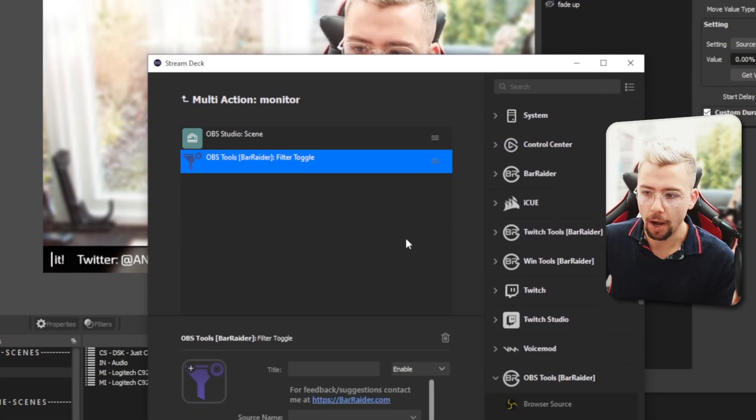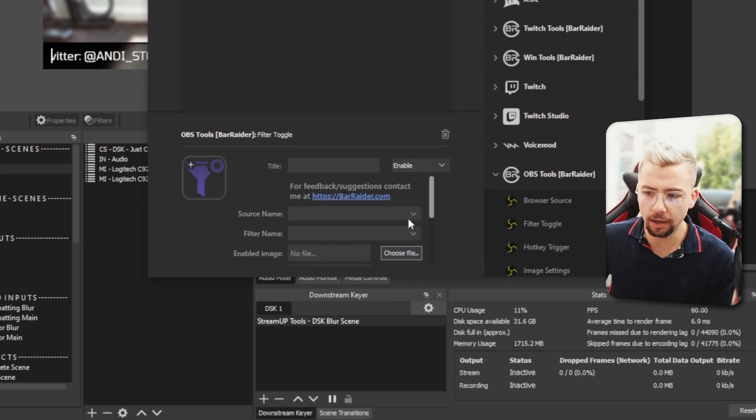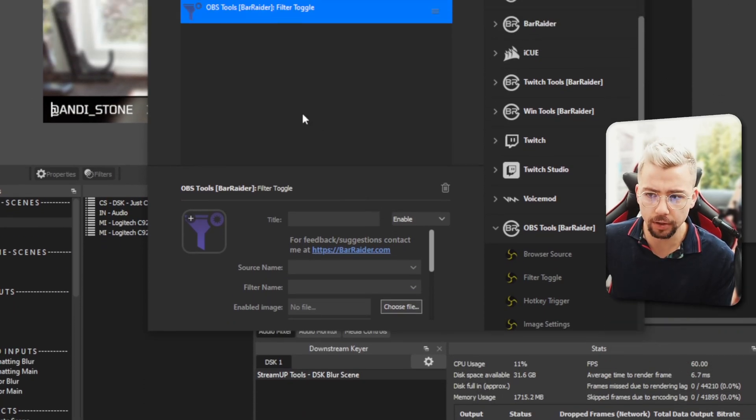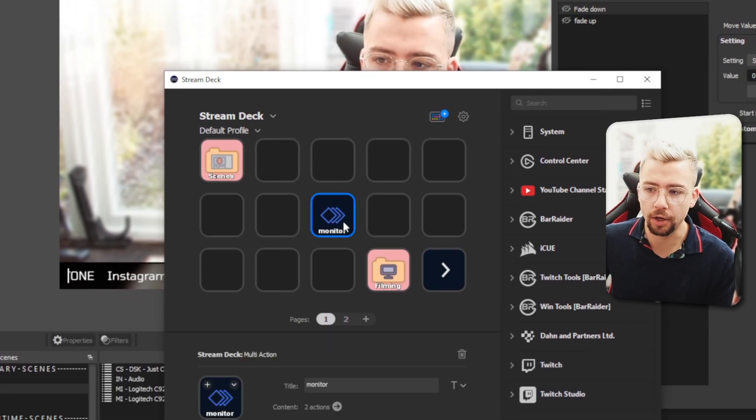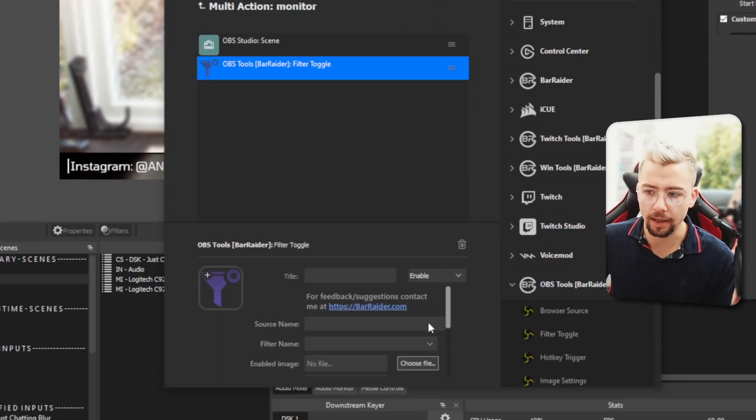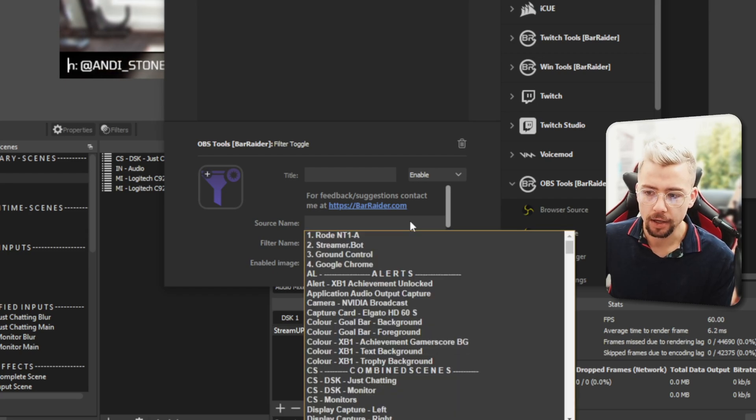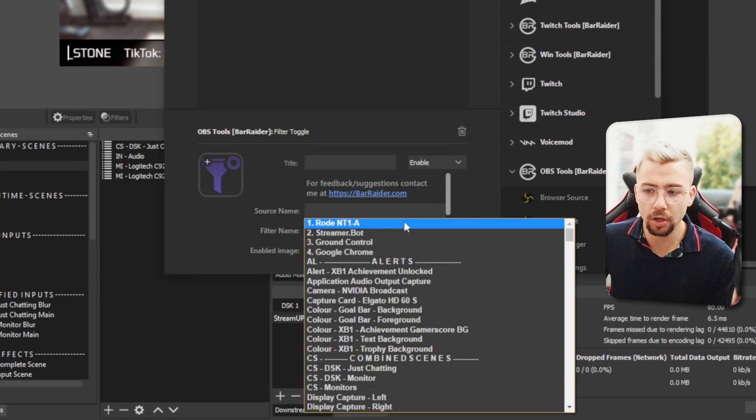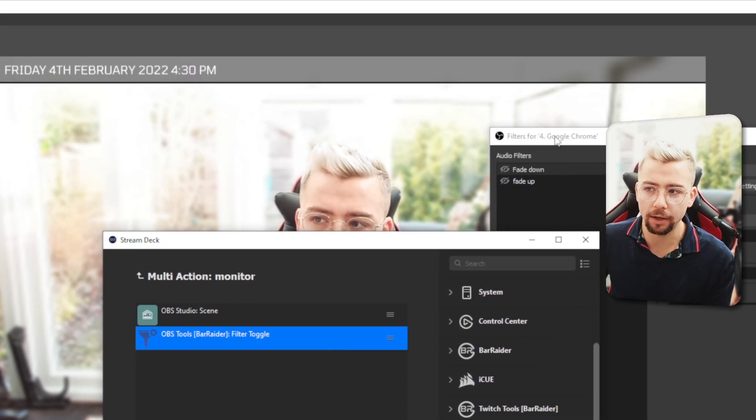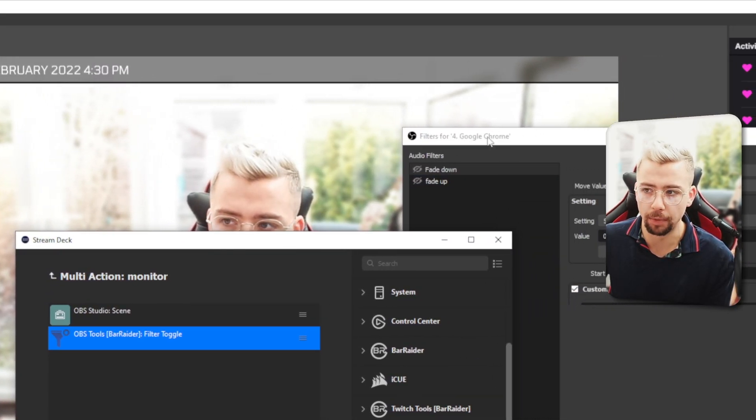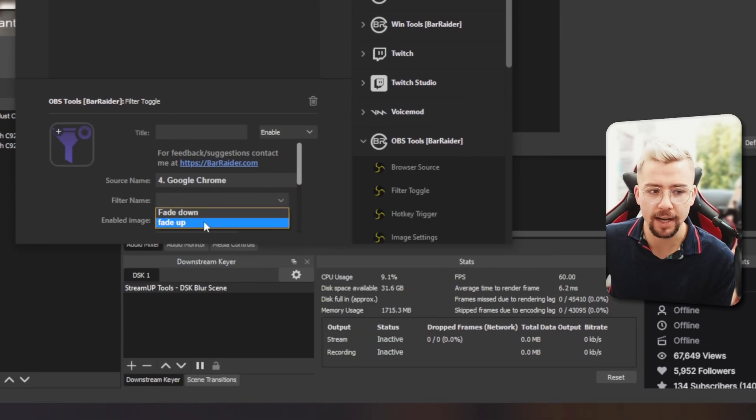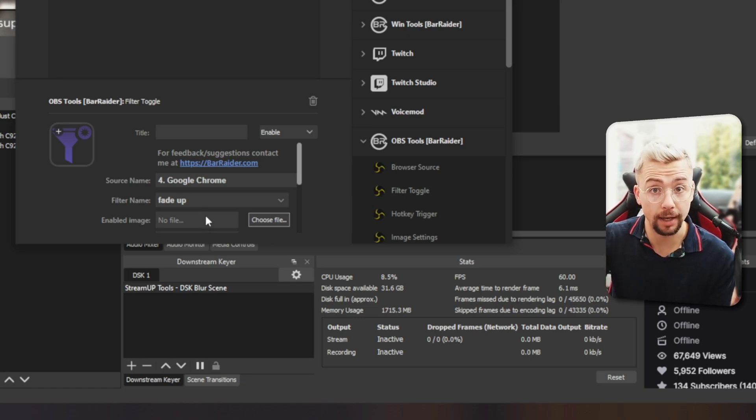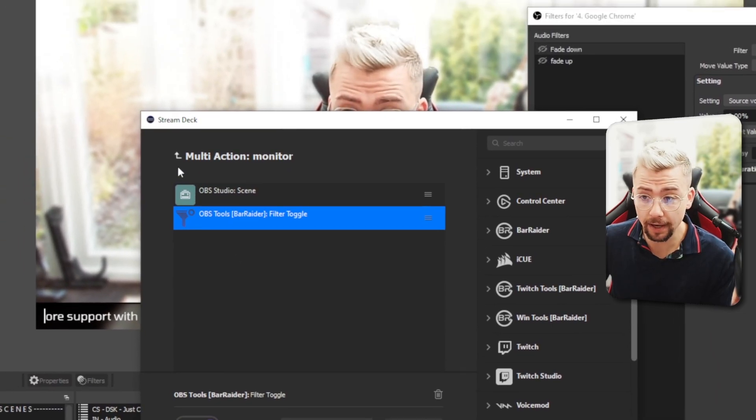Now, you probably see it's not pulling your sources and filters. So just back out of the multi-action and go back into it. And then when you select the filter toggle that we created, you can see all the source names. So the one that we need to do now is, if you remember, the filter we added it to was the Google Chrome source. So we're going to select Google Chrome and then I'm going to choose the filter and we get to fade up, don't we? Because we're changing to that scene, so we want to turn that volume up. And that's it.